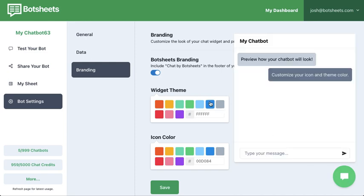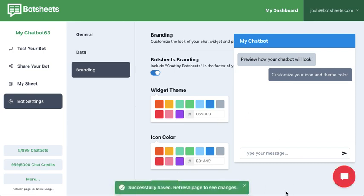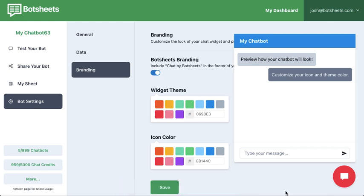That is the easiest way to get started and build a lead generation bot on top of Google Sheets. It's directly integrated to collect data effortlessly. Soon we'll extend an API so you can connect any other chatbot tool to BotSheets and leverage these capabilities.